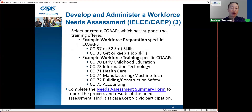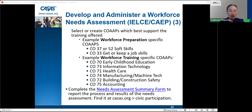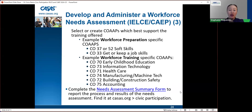To select or create co-ops that best support training offered, examples of workforce preparation co-ops include CO 37 or 52 for soft skills and CO 33 for get-or-keep job skills. Workforce training-specific co-ops are all in the 70s: CO 70 early childhood education, 73 information technology, 71 healthcare, 74 manufacturing and machine tech, 72 building and construction safety, and 75 accounting. You also need to complete the needs assessment summary form for workforce IELCE courses.